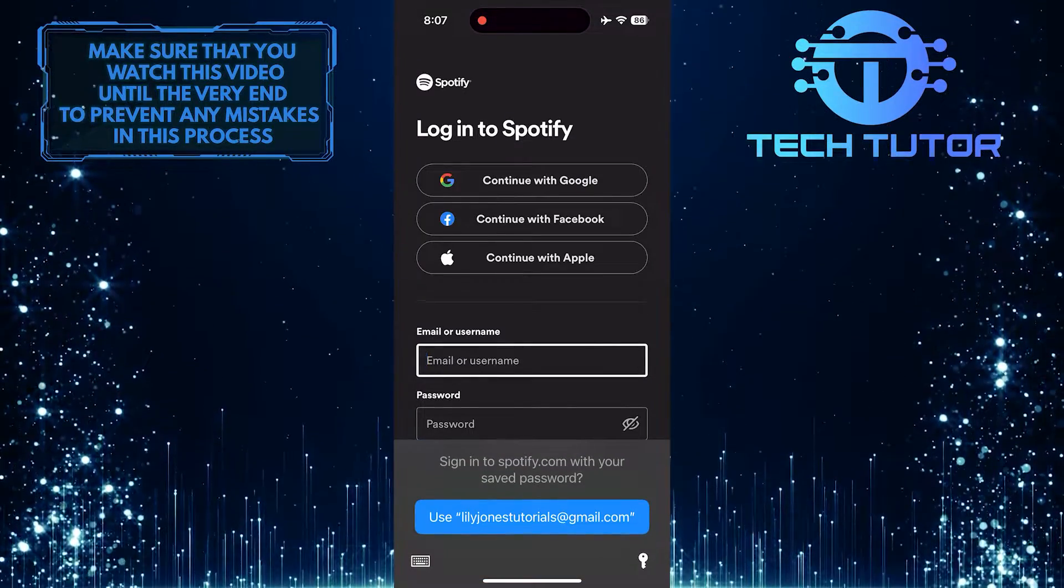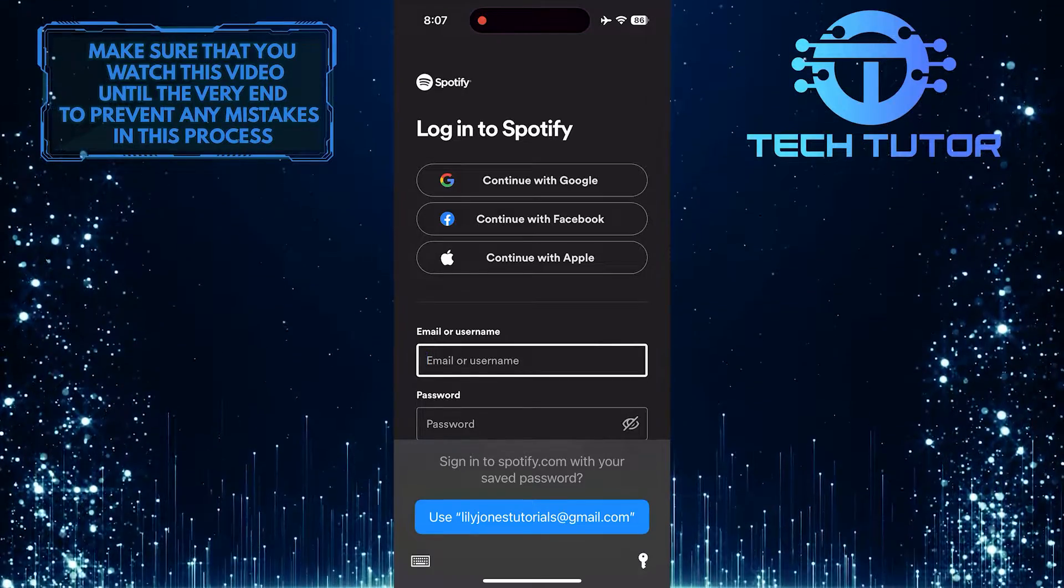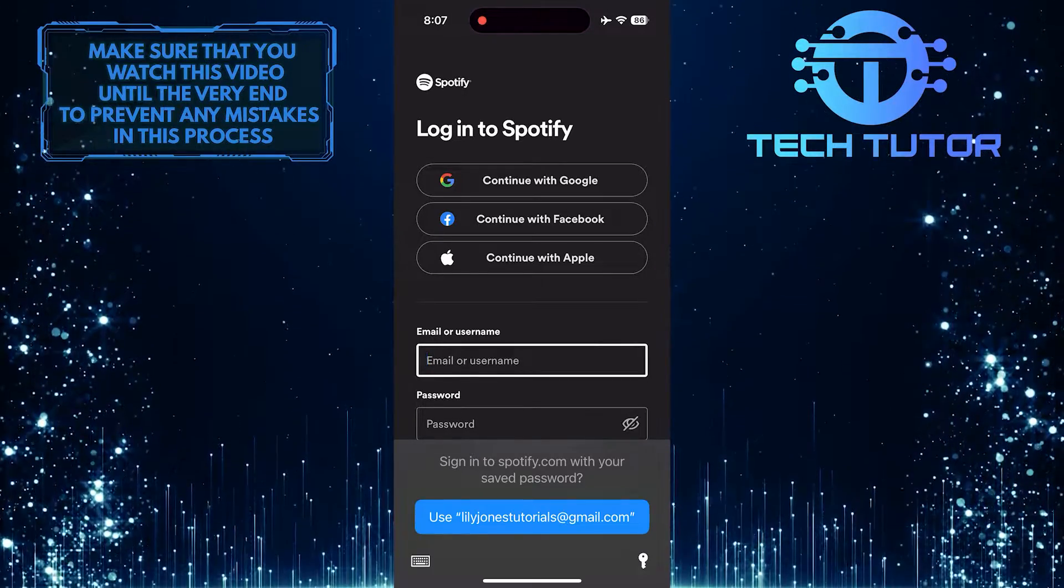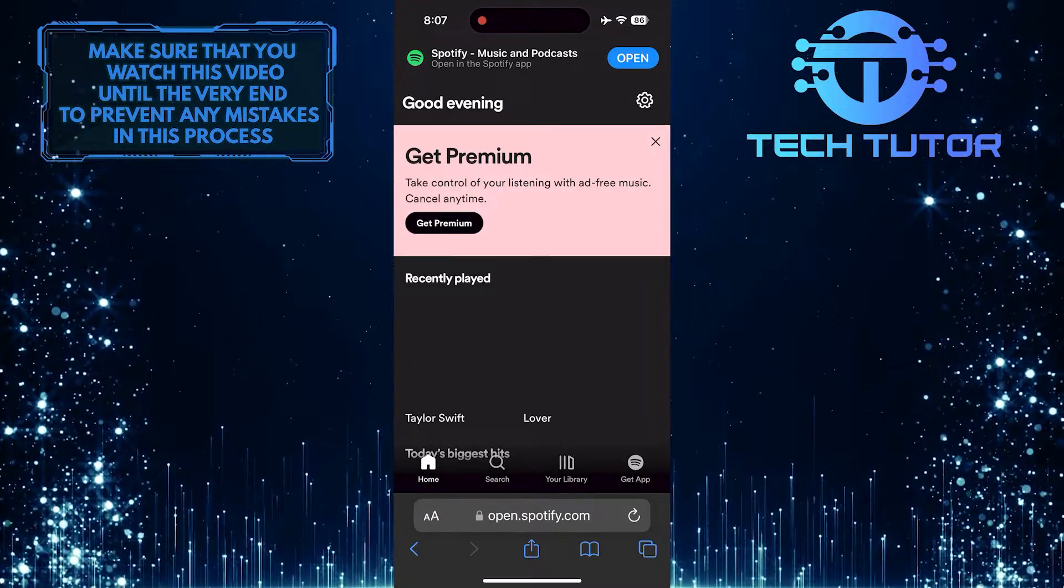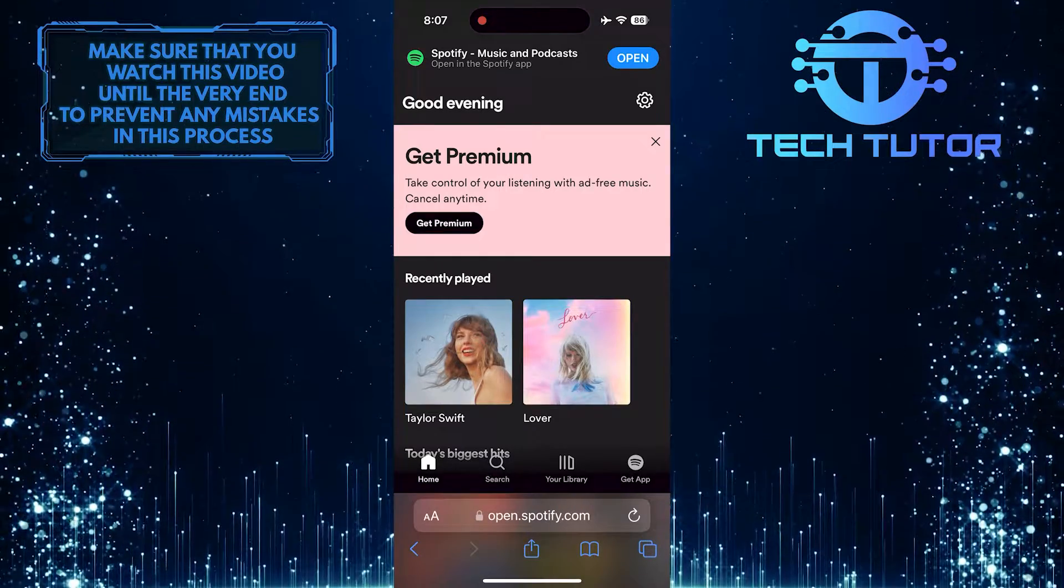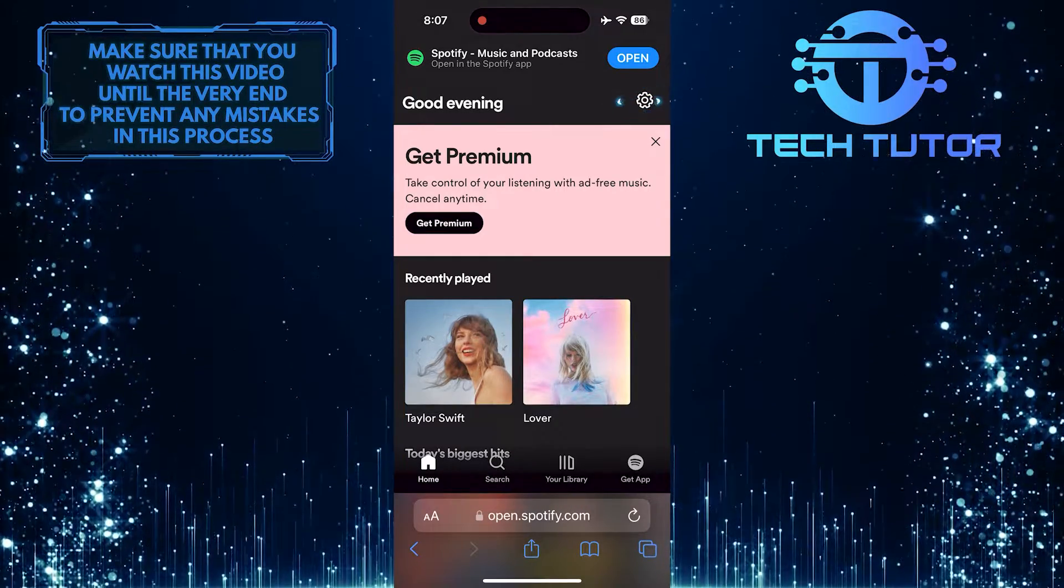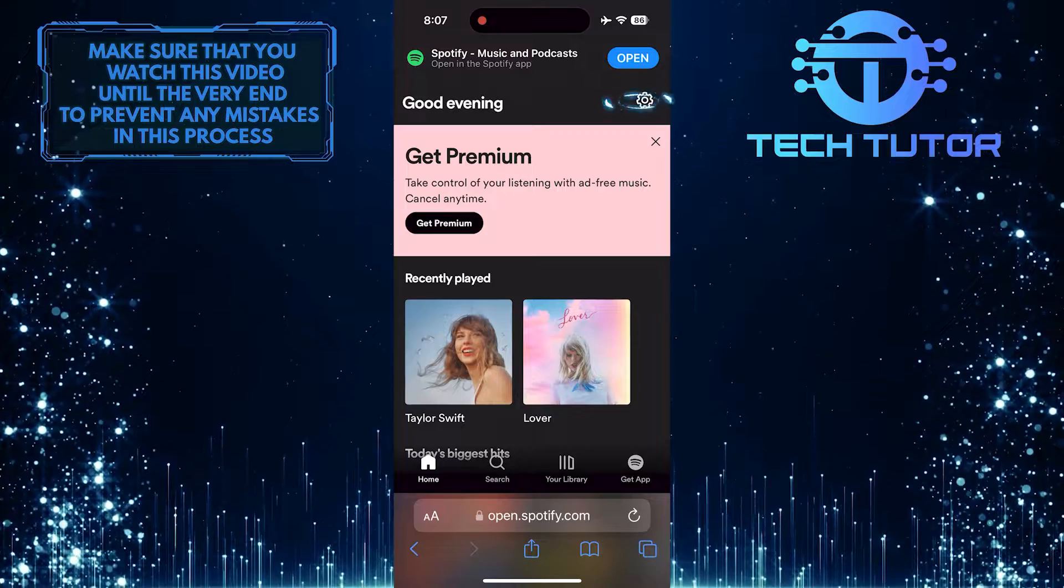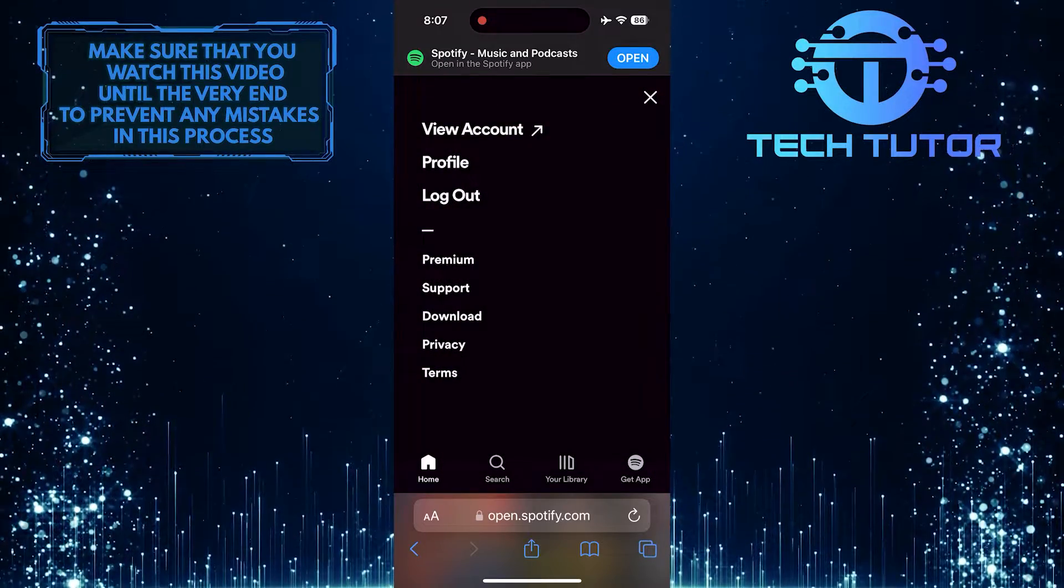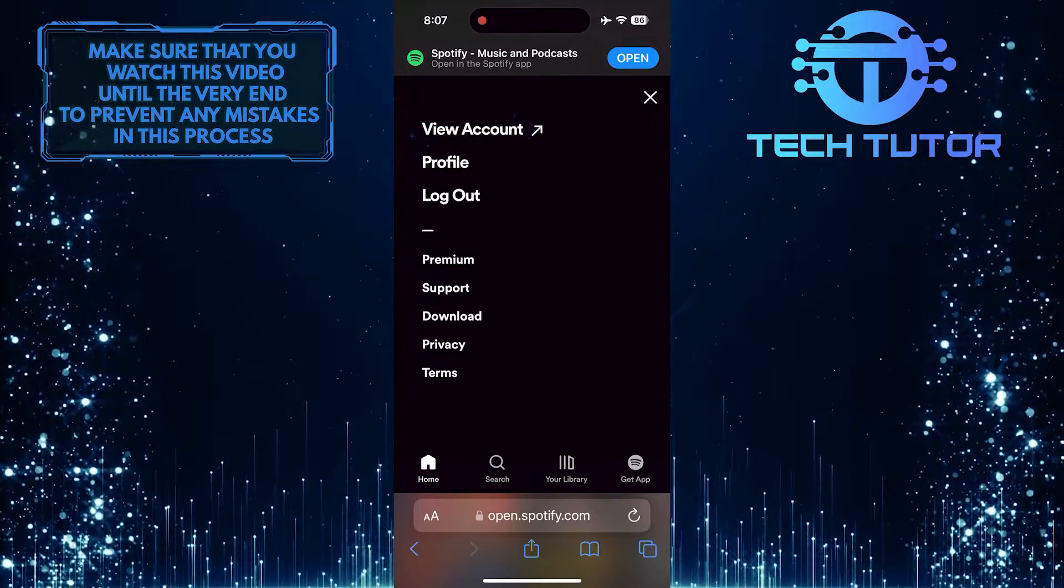What you want to do next is log into the Spotify account where you want to buy Spotify Premium. Once you are on this page, tap on the gear icon at the top right, and then tap View Account.